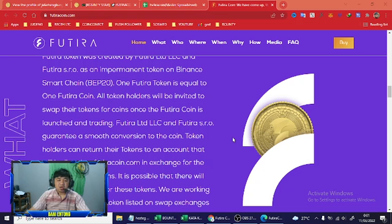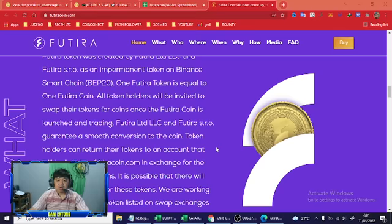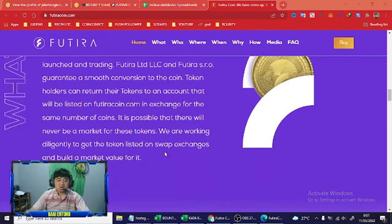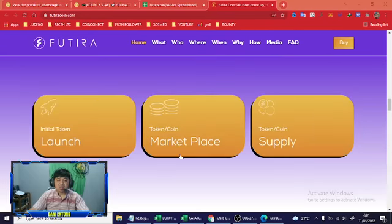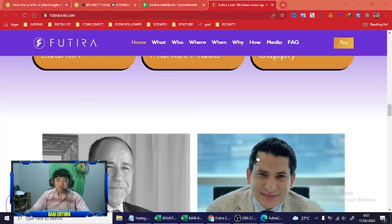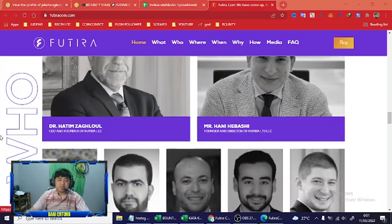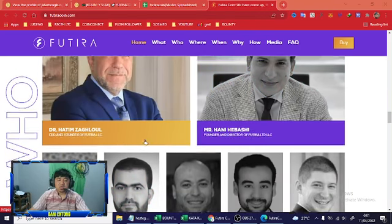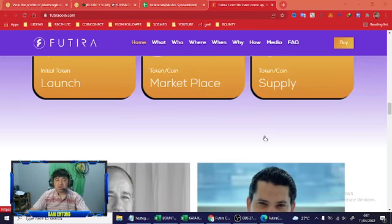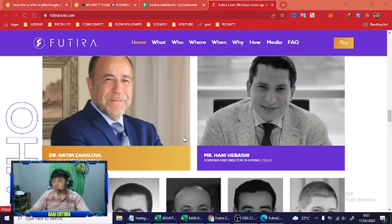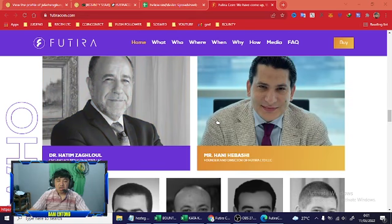For this token, we are working to digitally list the token, listen to swap action, and build a marketplace for it. Launch marketplace supply. This is shown in the website Futura, guys. This is video part one.